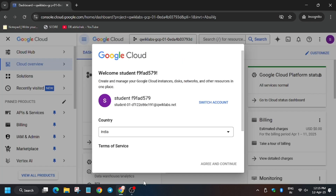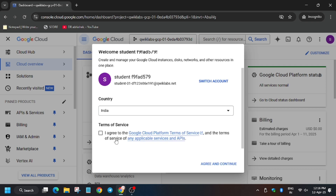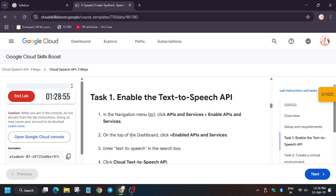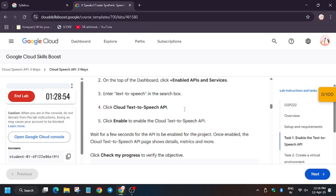Now you have to click Agree and then select Agree and Continue, so scroll down. Now for Task 1, we need to enable the API which is mentioned on the lab instruction page.